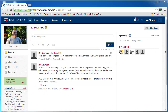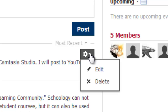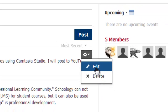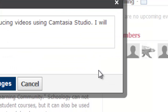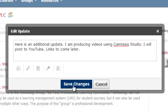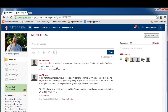If I want to edit anything, I first hover over what I want to edit, and then the gear icon will appear. If I click on the drop-down, I have the ability to either edit it or delete it. Let's go in and edit. Here we see: 'Here is an additional update. I'm producing videos using Camtasia Studio. I will post to YouTube. Links to come later.' And the all-important Save Changes — it's instantly posted.